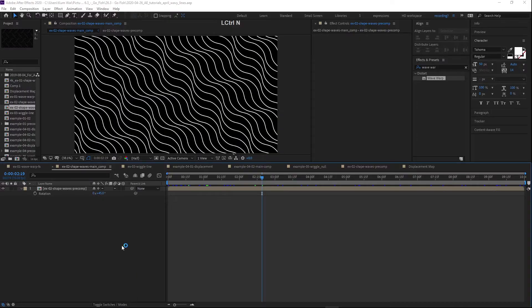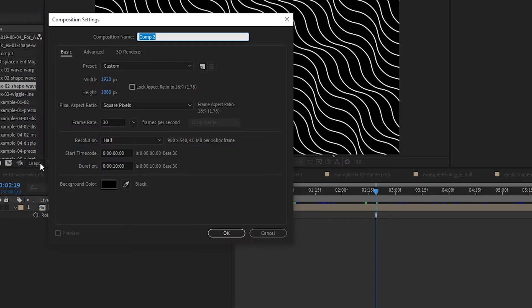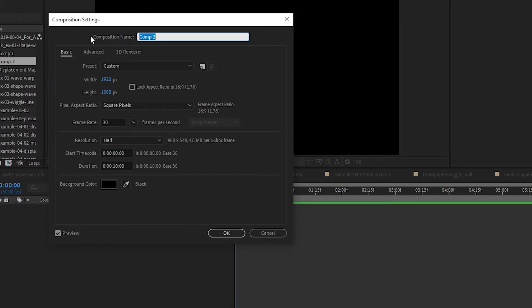Hey, what's up? In this video we're going to create this wavy lines look in After Effects with the repeater. So let's get started. Ctrl+N to create a new comp. We're using an HD comp, 30 frames per second, 10 second duration. Let's call this Main Comp.